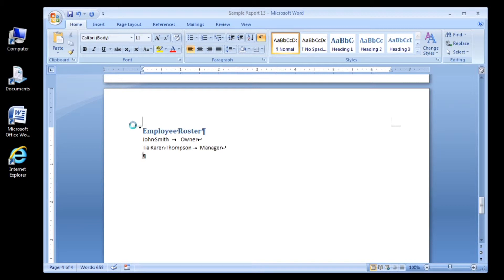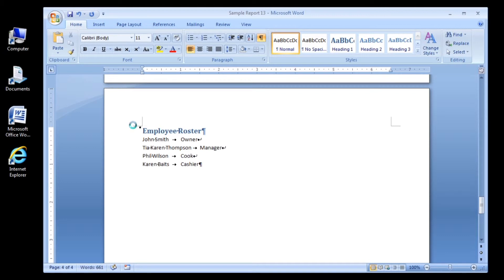Now type Phil Wilson, then hit the Tab key, then type Cook, then click Shift Enter. Type Karen Bates, then click the Tab key, then type Cashier, and then click Shift Enter. Now type Chuck Norris, then click the Tab key, then type Security Guard, and now just press Enter.